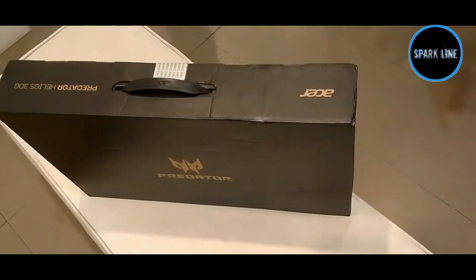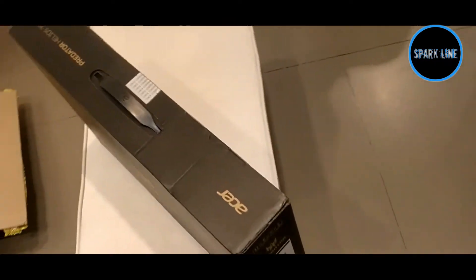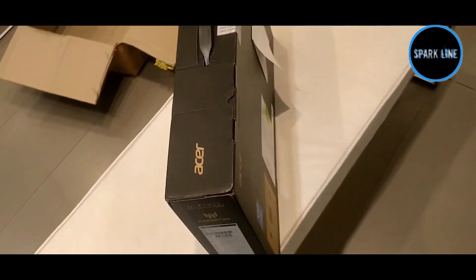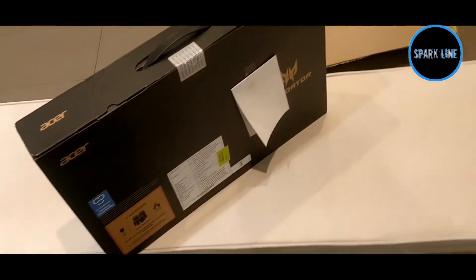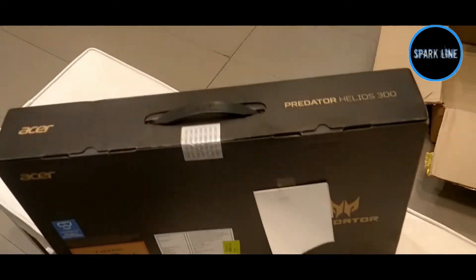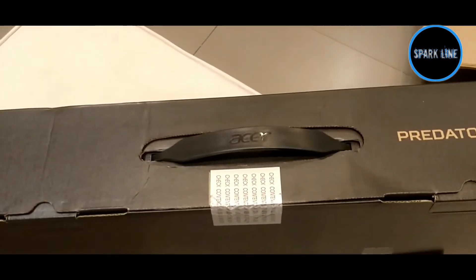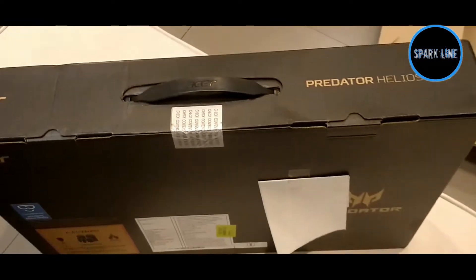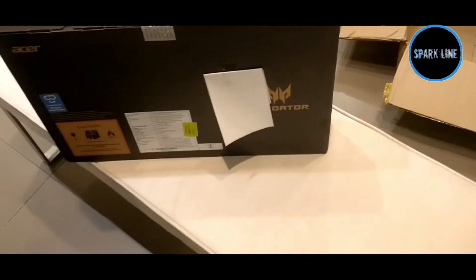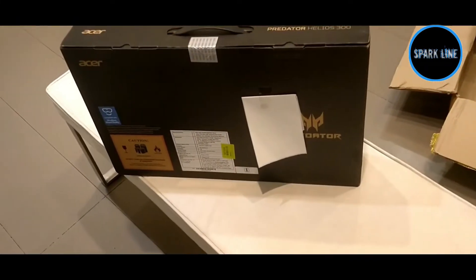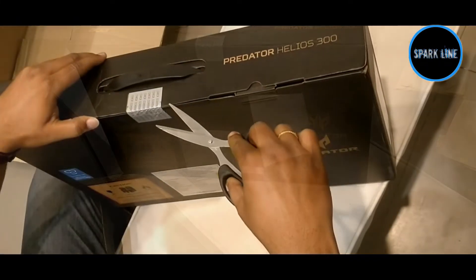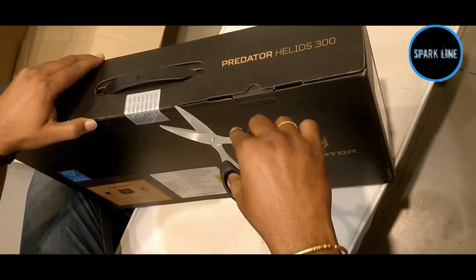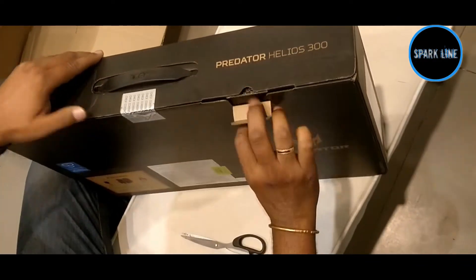Hey guys, this is the Acer Predator laptop we bought on Flipkart.com. The price is 79,990 rupees. This is the box pack, it looks like this, it's very cleanly packed. Let's open this, cut it.